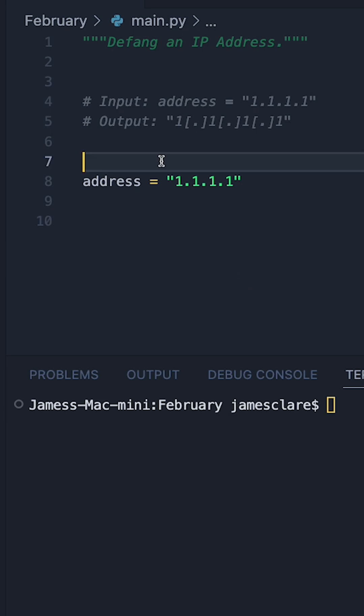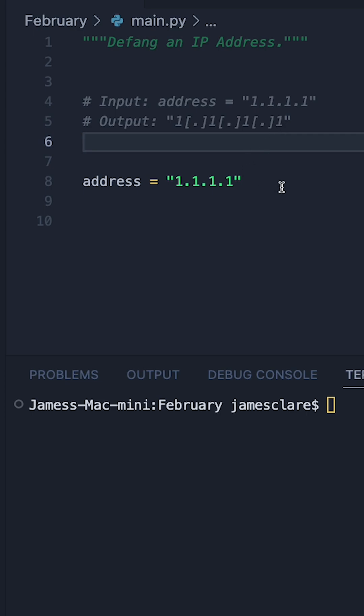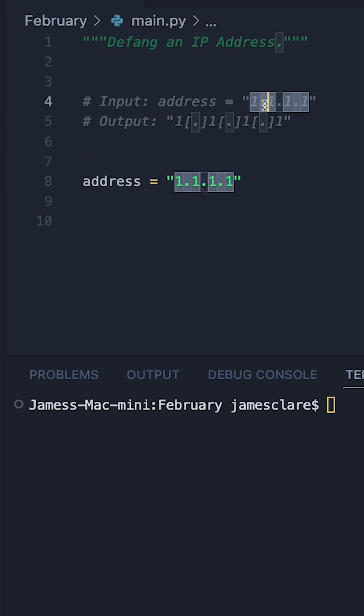One of the easiest problems I've seen on LeetCode so far is one called defanging an IP address. And basically what they want you to do is take a string like this and defang it. To defang it basically means to replace a single dot with bracket, dot, bracket.